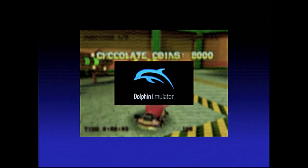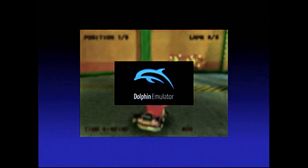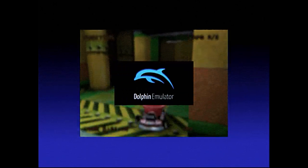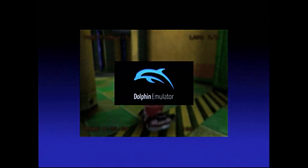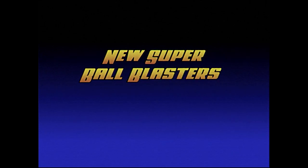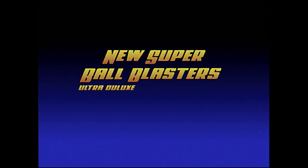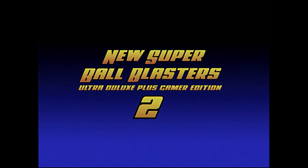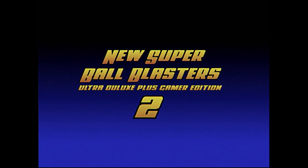Well now you can! With the Dolphin emulator you can live your wildest fantasies and play New Super Ball Blasters Ultra Deluxe Plus Gamer Edition 2 to your heart's delight.